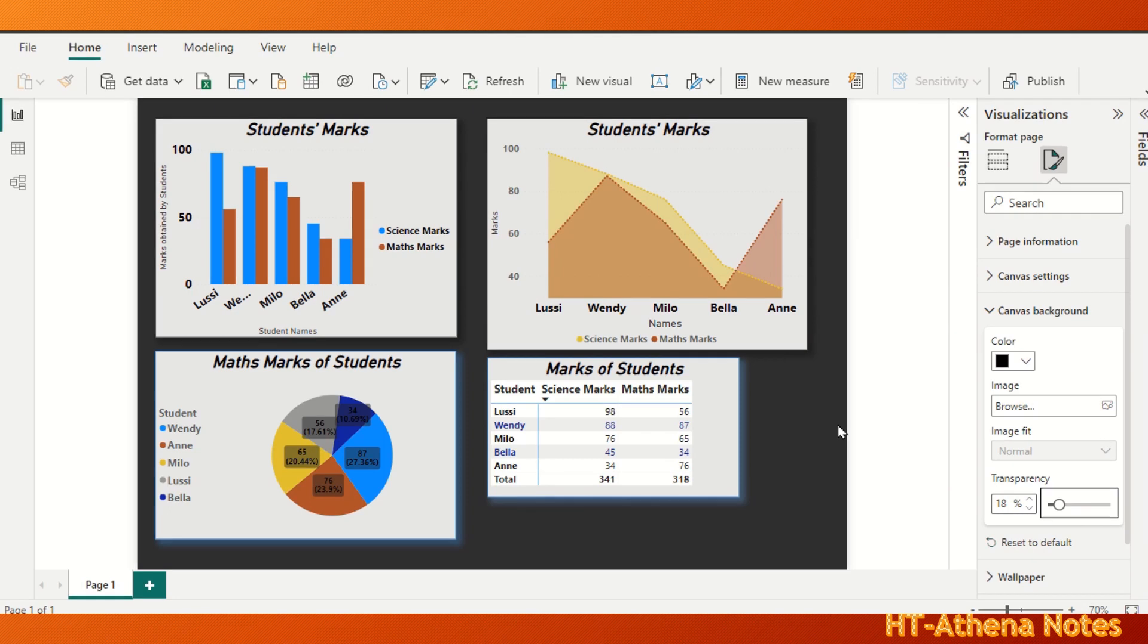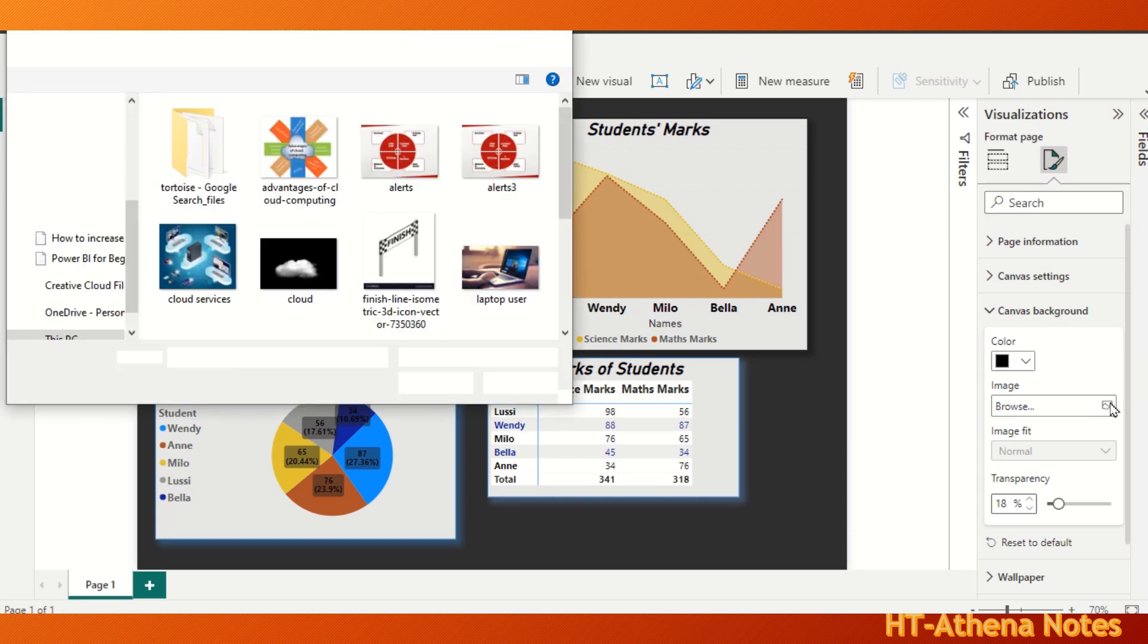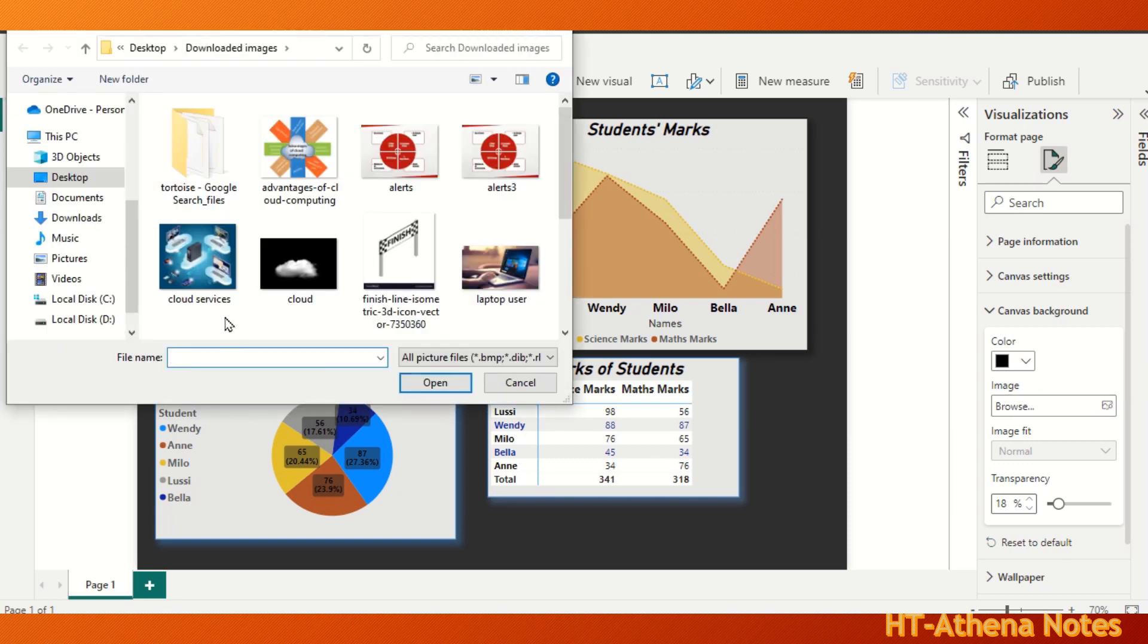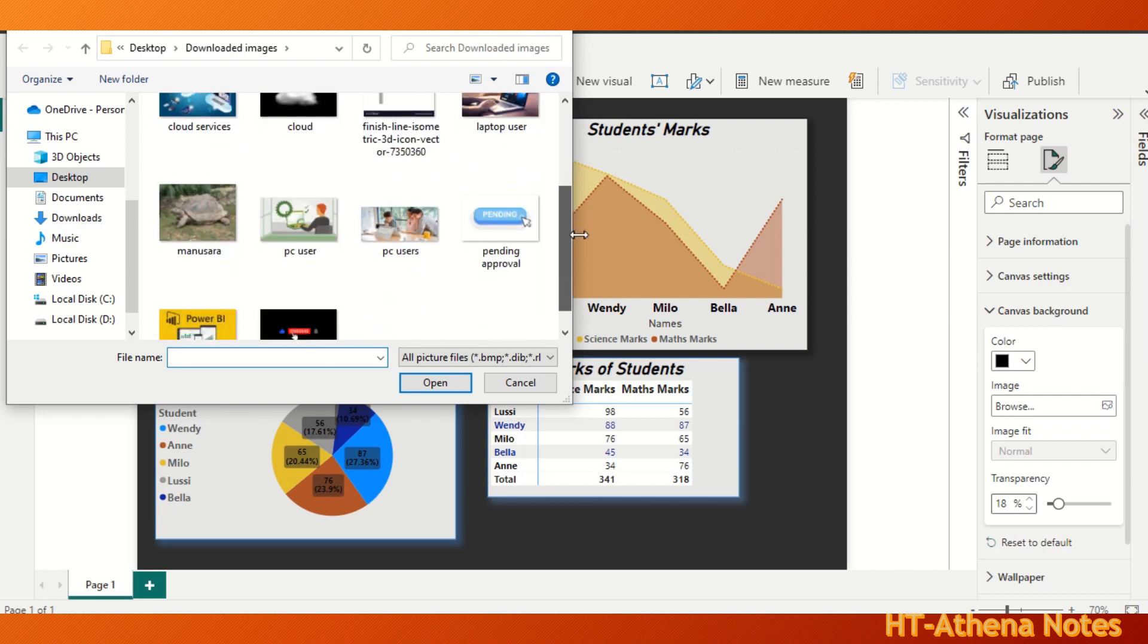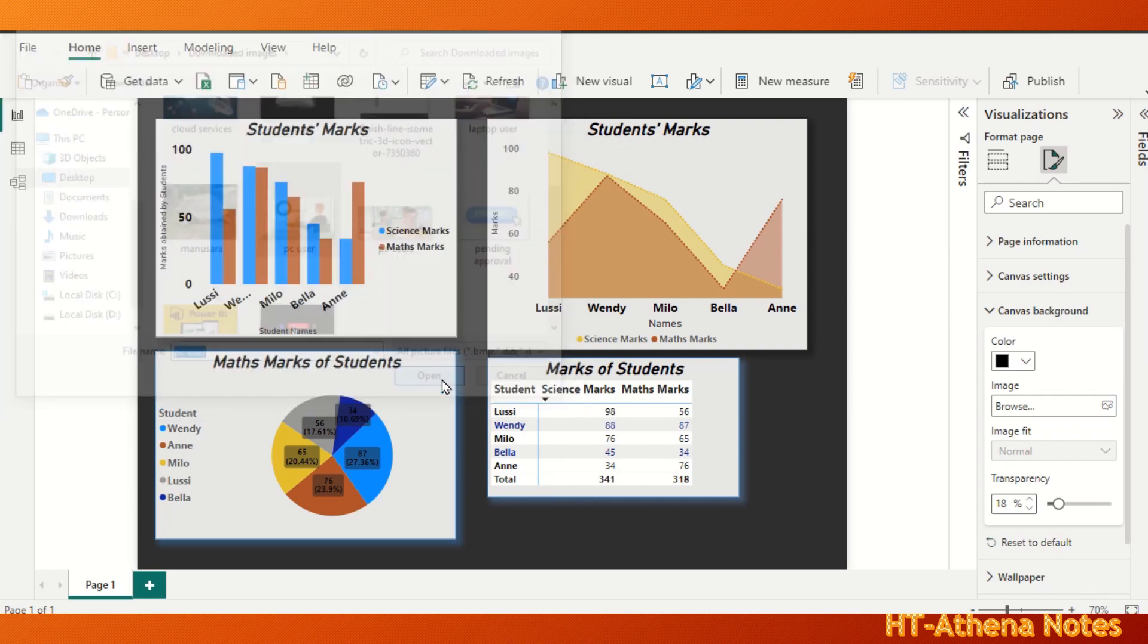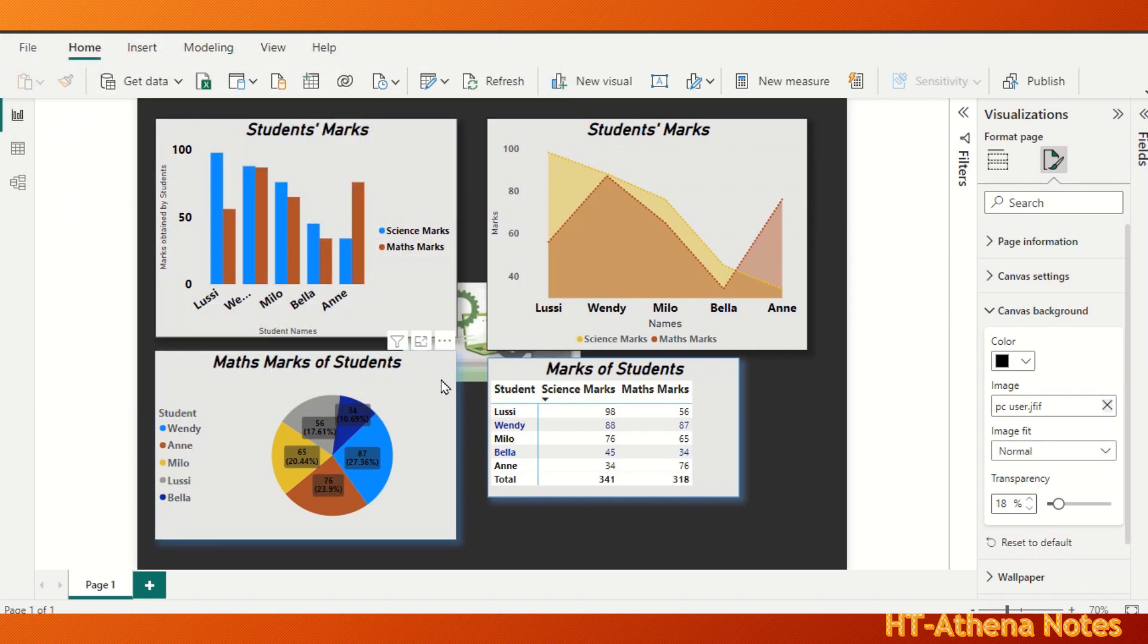Instead of a background color, you can choose a picture also. For that, you select whatever picture you like and insert it to our background.